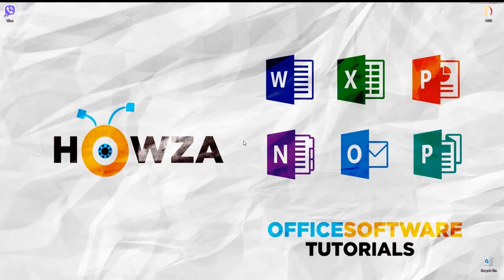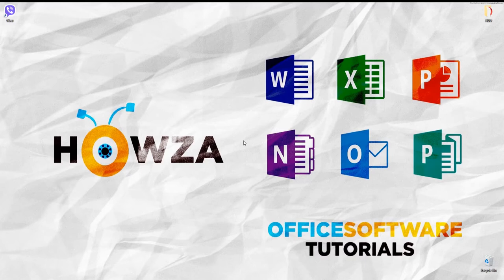Hey! Welcome to Howza Channel! In today's lesson, we will teach you how to turn Viber lock while you are away on PC.